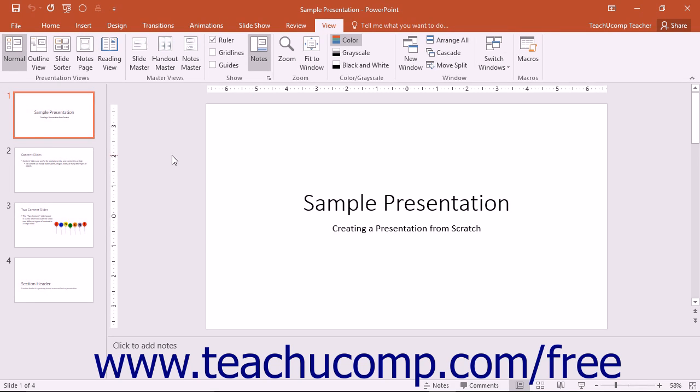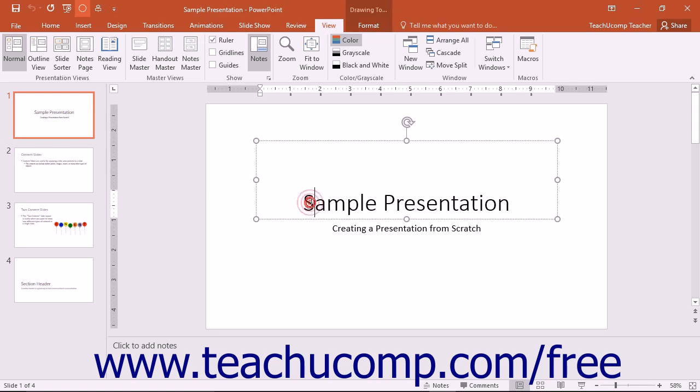In this view, you can see much of your presentation's content. This view contains many different panes of information you can use to make changes to your presentation's content. The large middle pane shows the currently selected slide in the slide view.